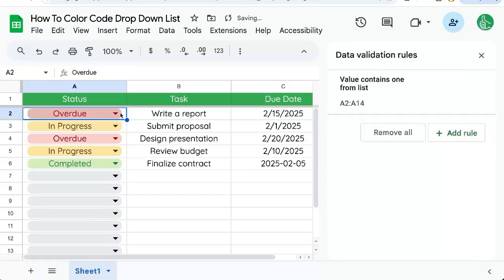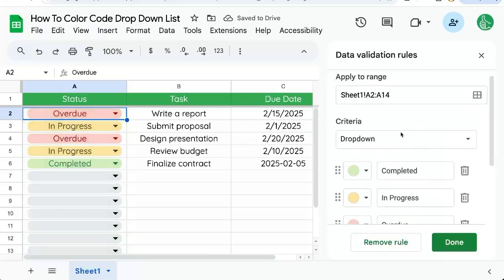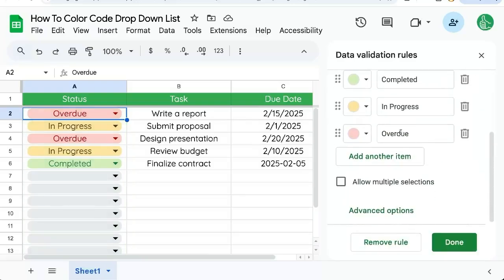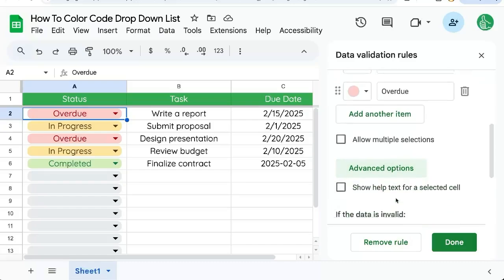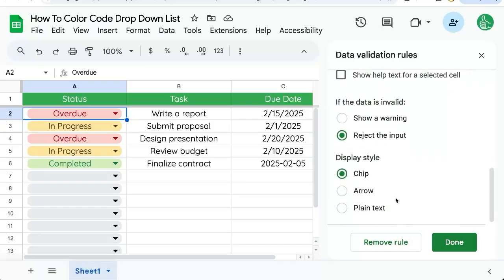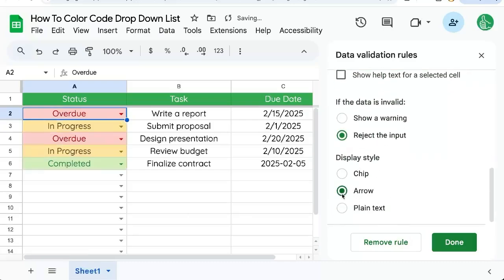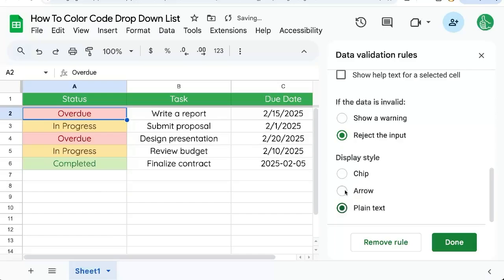If you want the entire cell filled, we need to do one more step. Click on our data validation rules, go down to advanced options, scroll down some more and click the arrow or plain text.